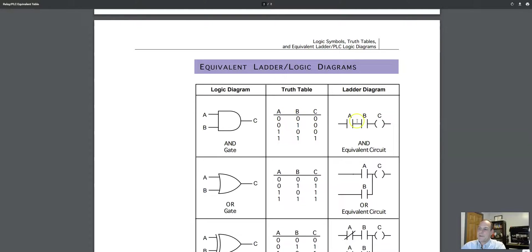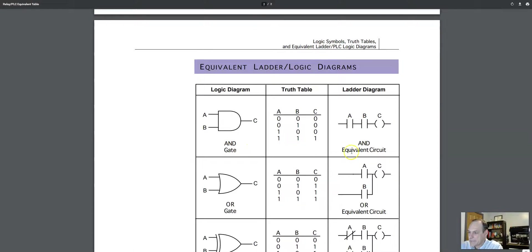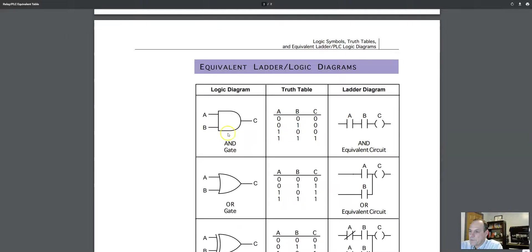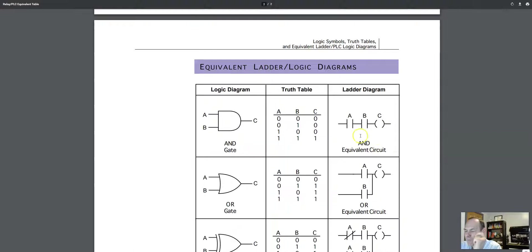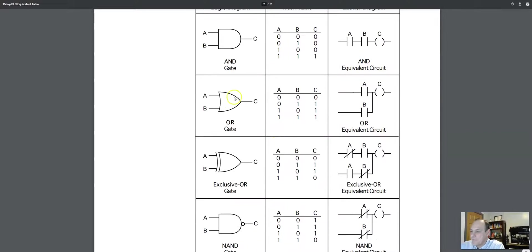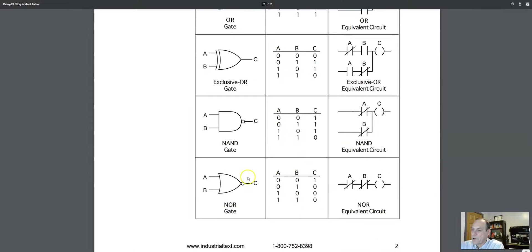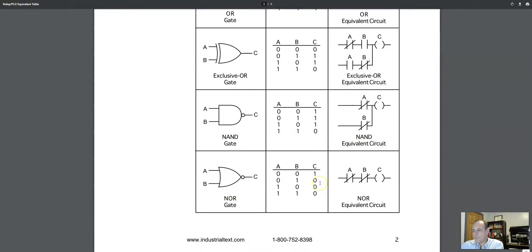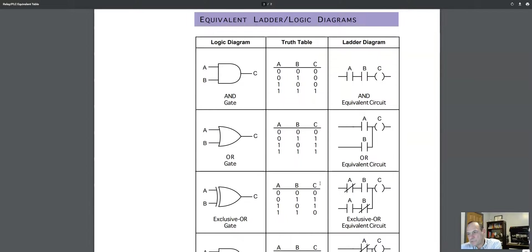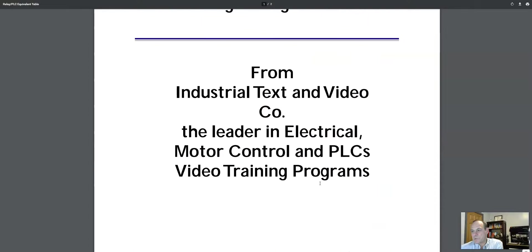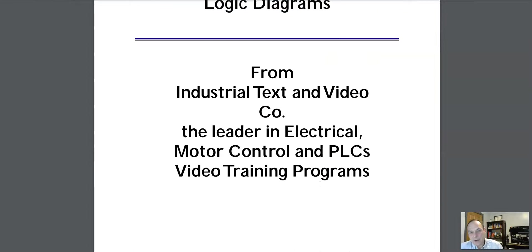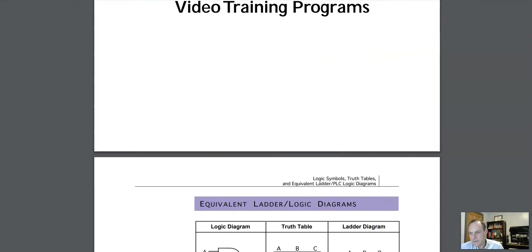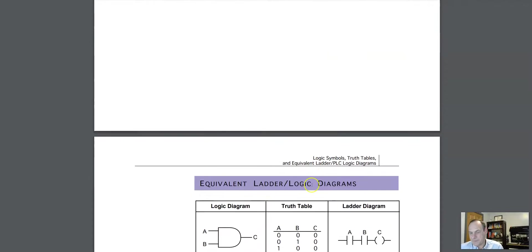And all of these three right here are equal. They're AND gates. So this is the truth table, the logic diagram, the ladder diagram for AND. This is your OR logic. This is your exclusive OR, your NAND logic, your NOR logic. And this is a basic introductory to the comparison of the three.